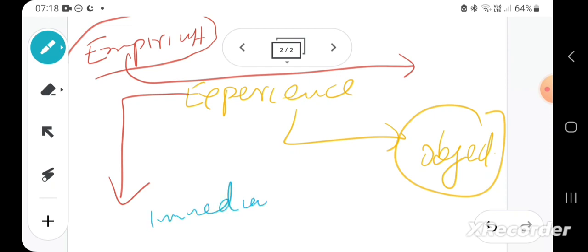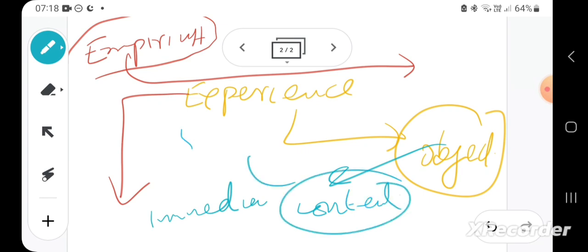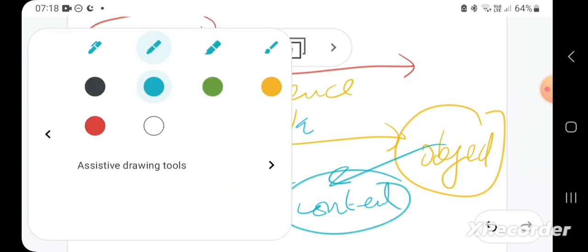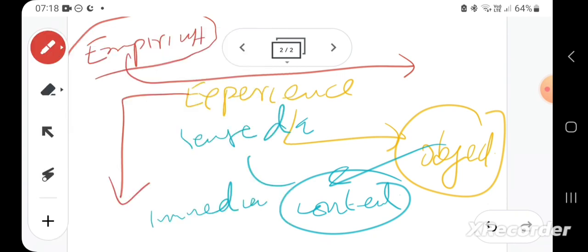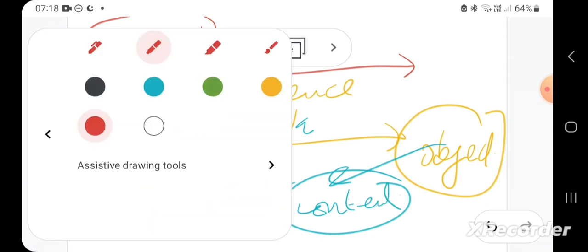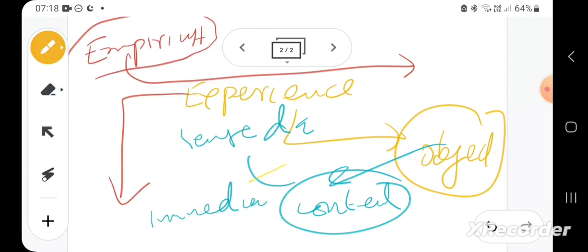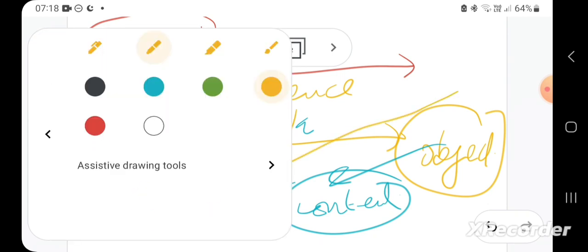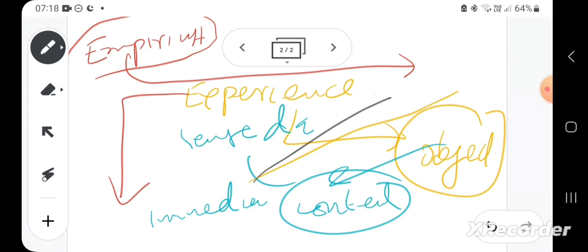...the content of experience, which some of them call sense-data and nowadays more often use the word content—it has been a while since I've read this sort of stuff—but content...